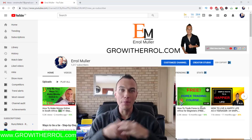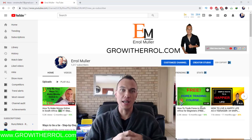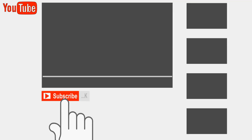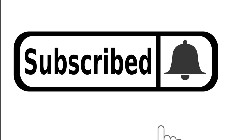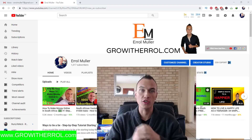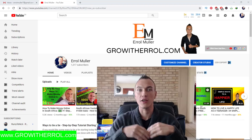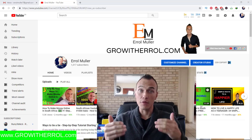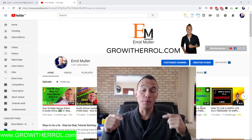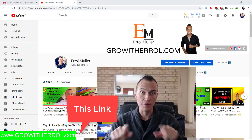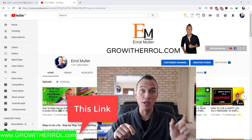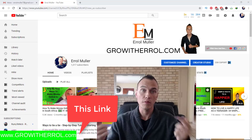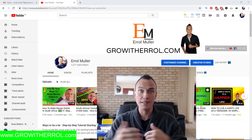Hi there, my name is Errol Mueller. Before we get started, I highly suggest you like this video, click the subscribe button, and next to the subscribe button hit the notification bell so that you do not miss out on any future videos. In the meantime, if you would like to know how to make money online, on the bottom left hand side of this video you will see a link that says www.growwitherrol.com.